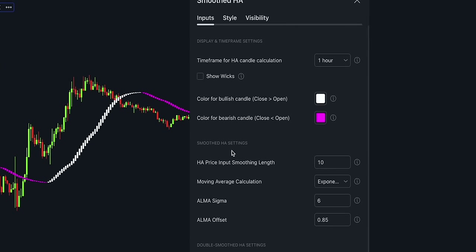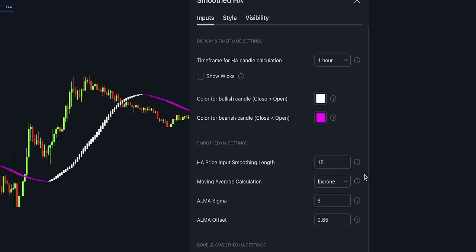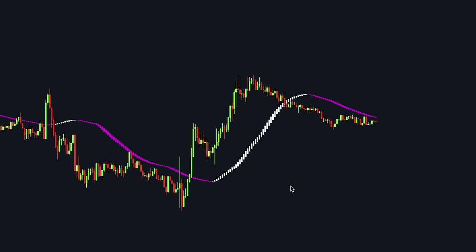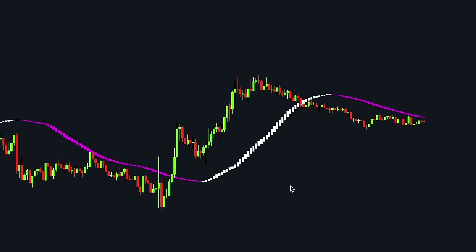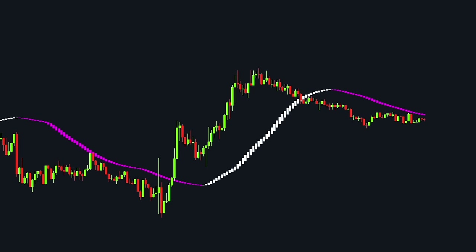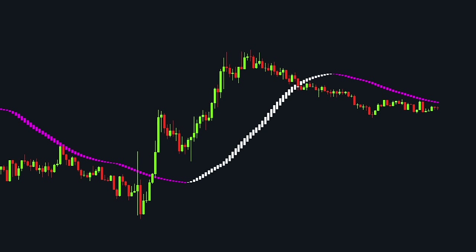The next customization option is the price input smoothing length. The higher this number is, the smoother the Heiken Ashi candles become. We like to set this value at 15. The smoothed Heiken Ashi indicator works a bit differently than the regular Heiken Ashi candlesticks — the main difference is that it plots the Heiken Ashi candlesticks as a moving average.